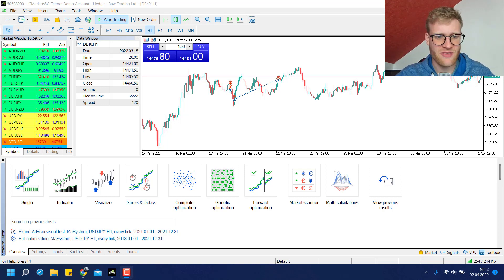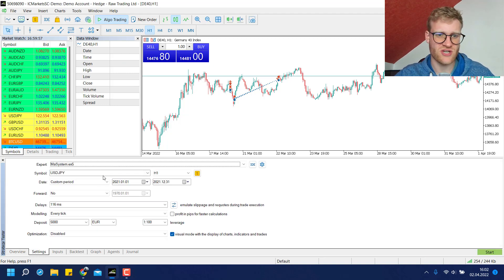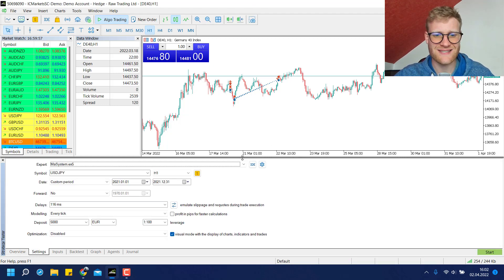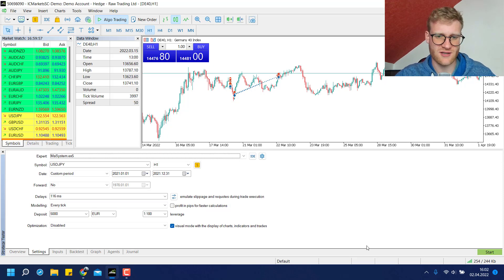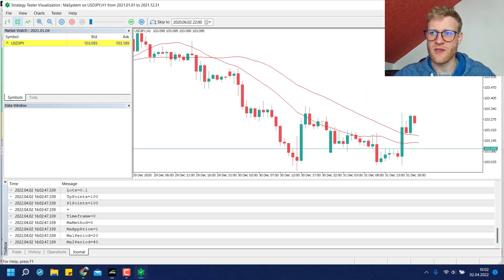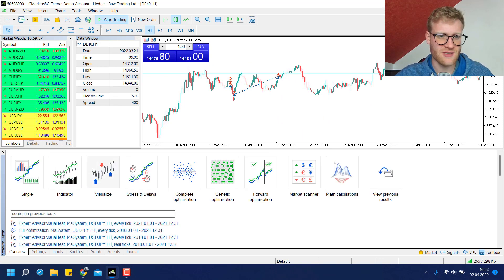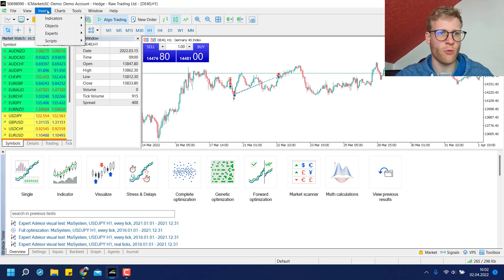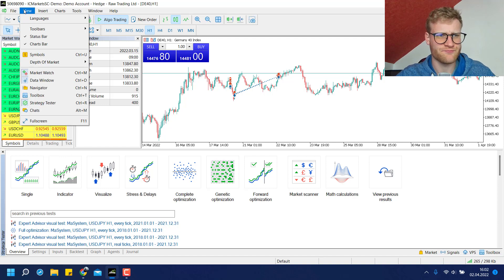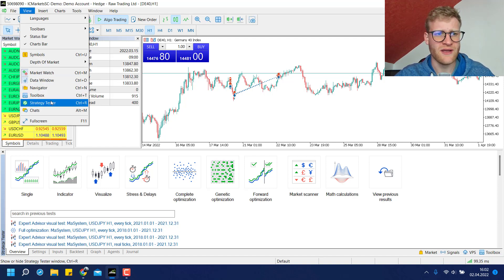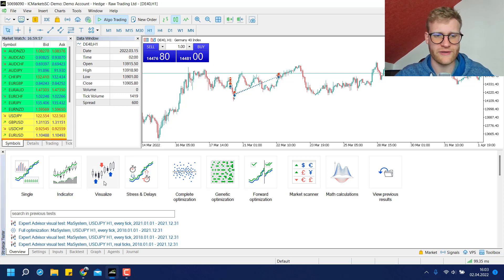I already made another video about the tester which is just a normal single back test. For a normal test you just open the tester, which you can find by clicking on View in the upper left corner and then Strategy Tester, or pressing Control+R on your keyboard.